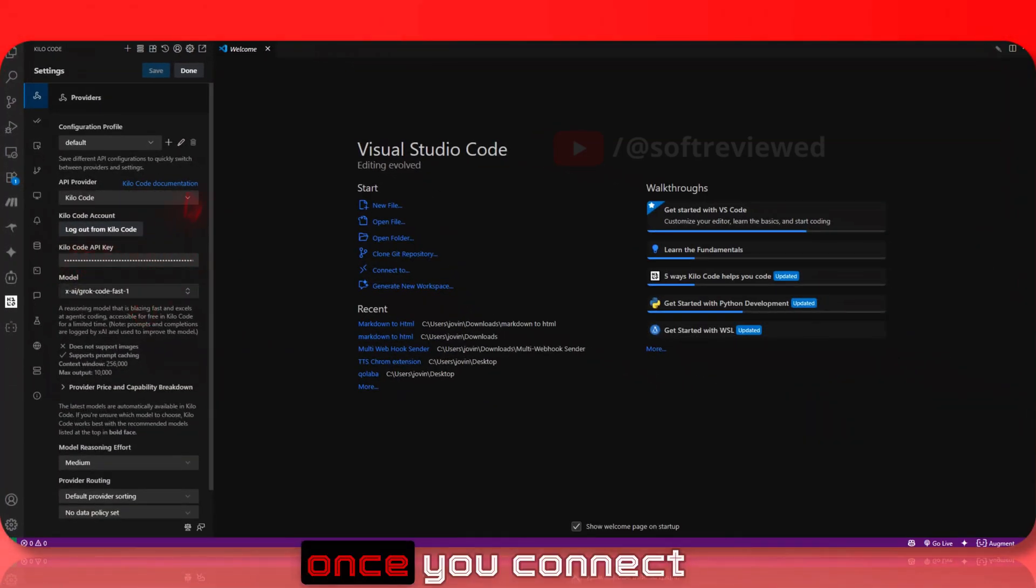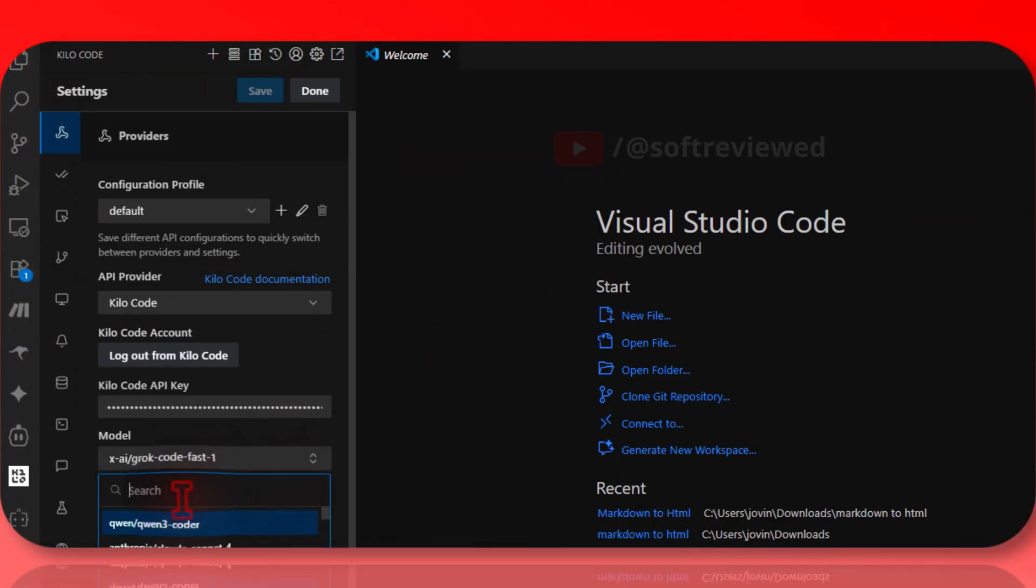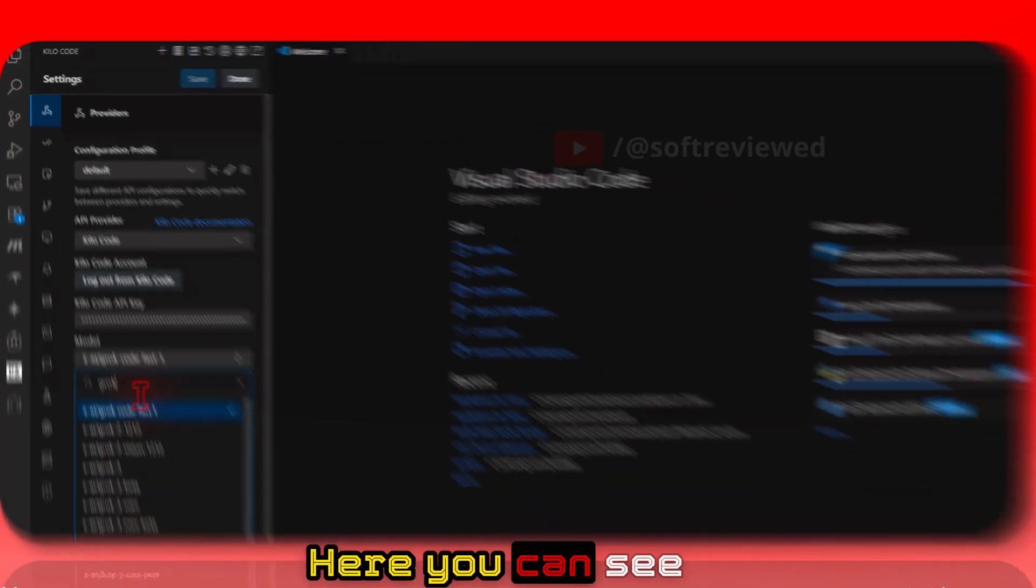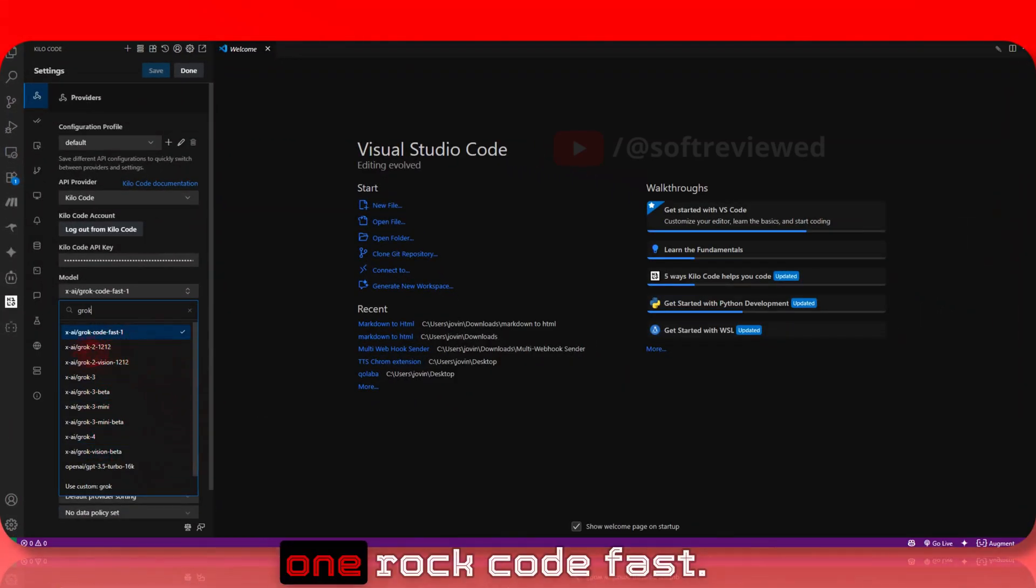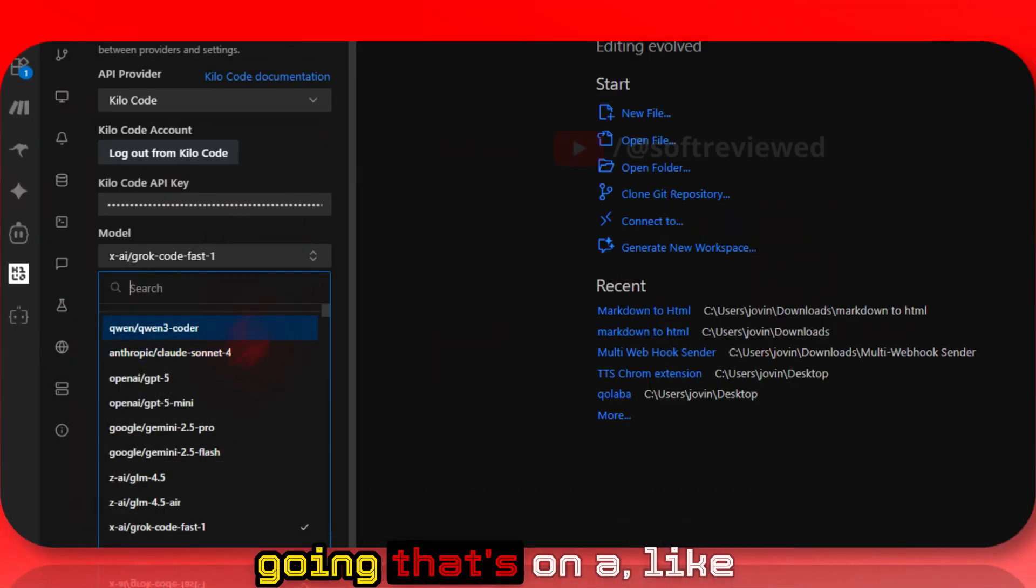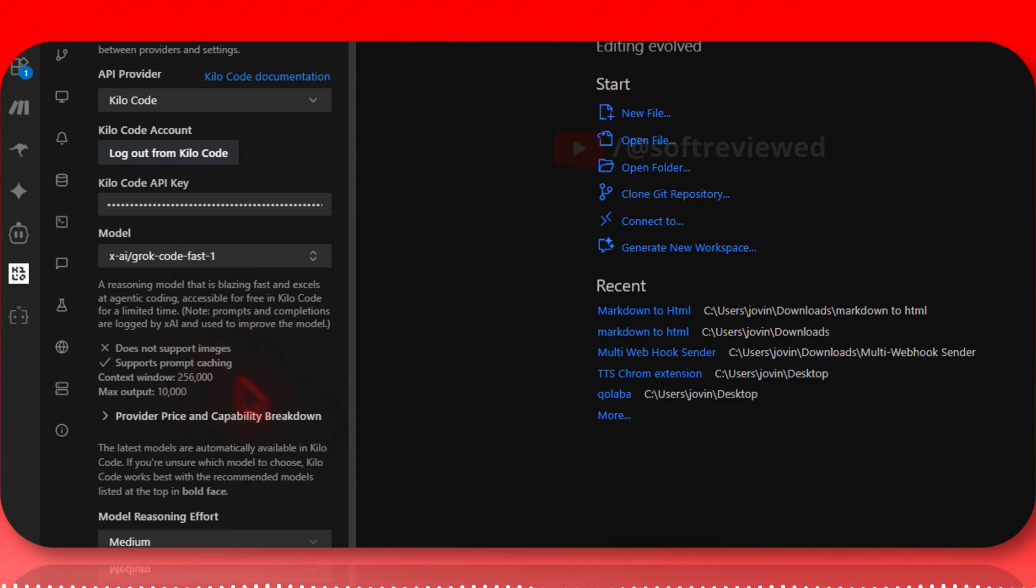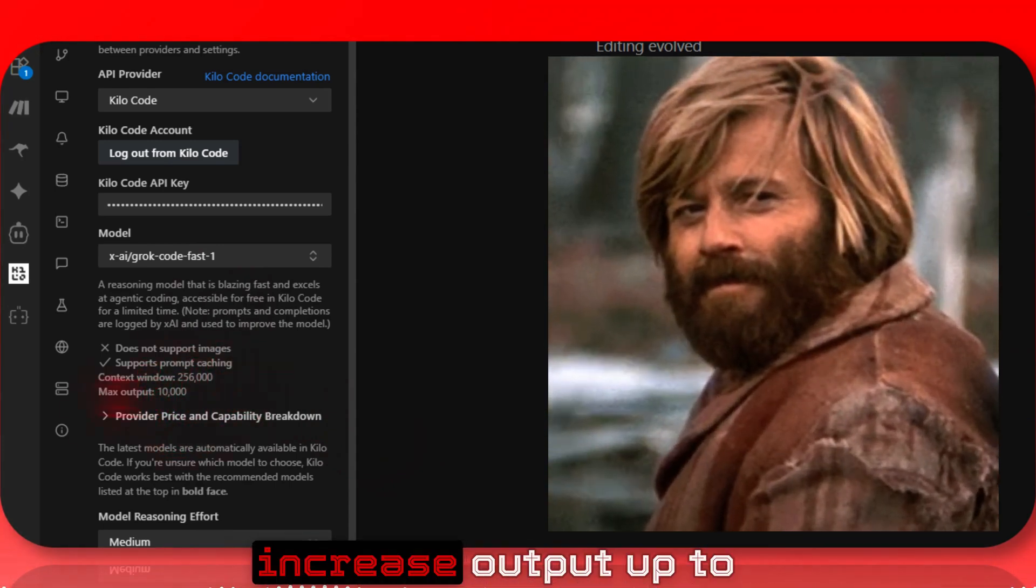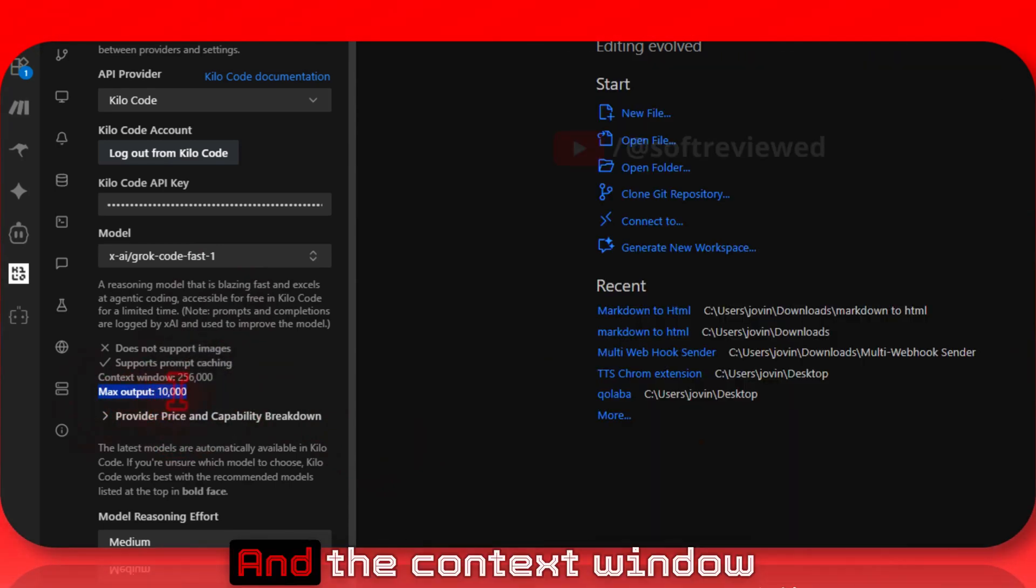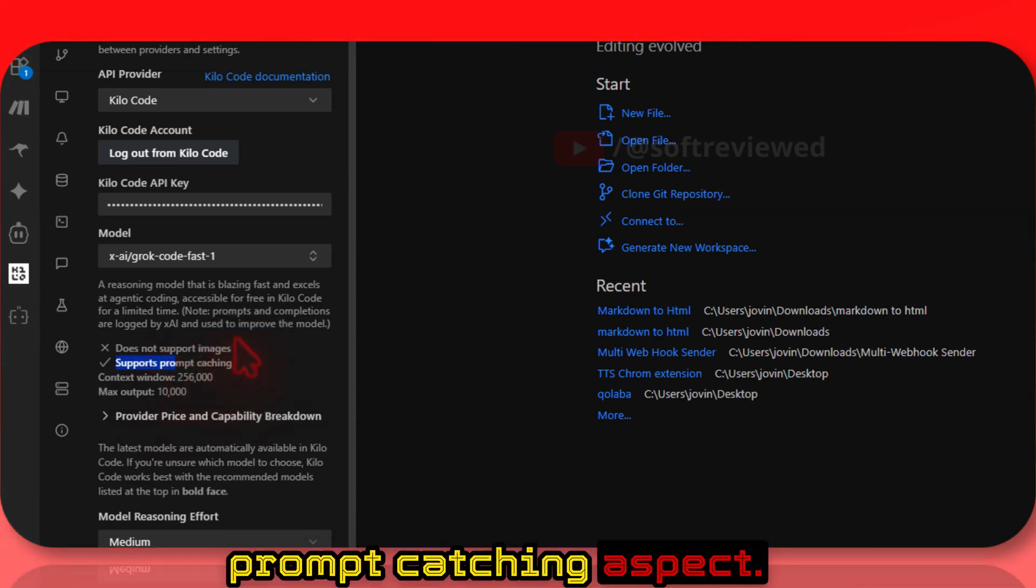Once you connect your account to Kilocode, select the model. Type 'Grok' and you'll see many models. Select this specific one: Grok Code Fast. This is the model that's on an unlimited plan for the next seven days. It can create output up to 10,000 maximum tokens, has a 256k context window, and supports prompt caching.